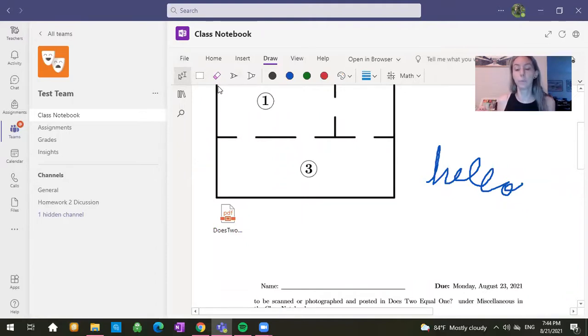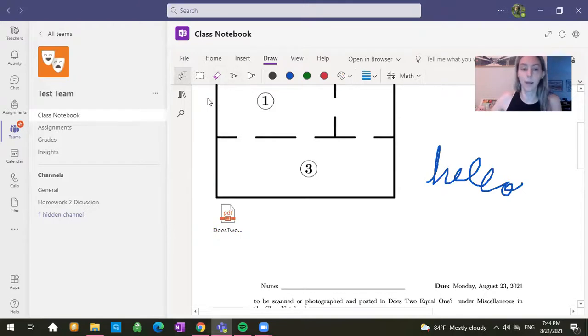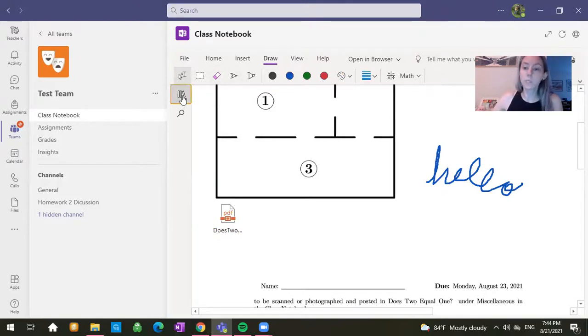You can also type inside of there, do anything you want. So like if you would prefer to answer questions, for example, at the first day survey by typing them into the page, that's absolutely allowed.